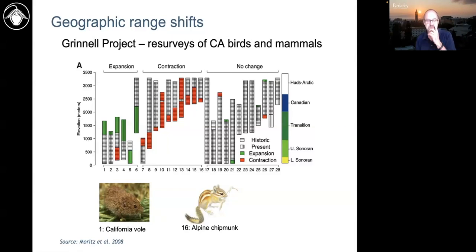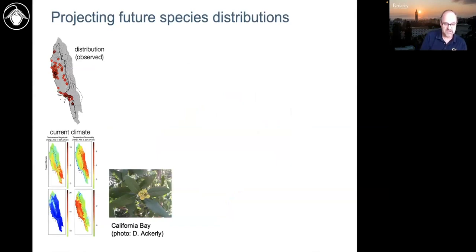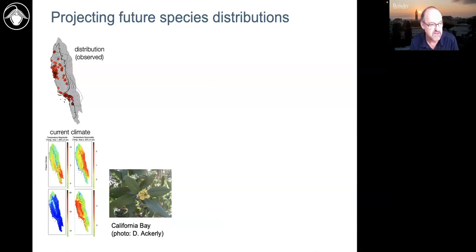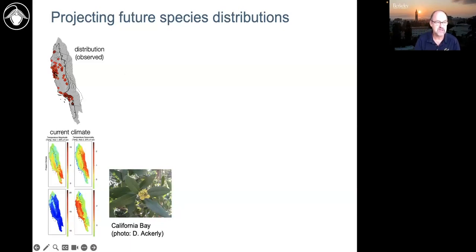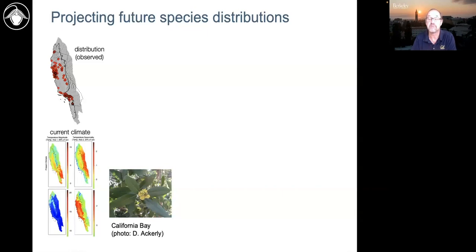So those are two examples from the past. How do we do the future? Climate modelers build models that take into account all the physical factors to project climate. For projecting how plants and animals will respond, there's a statistical approach that's simpler: we're not modeling the physiology, but we do know where species live today. We combine where they live with current climate and say, where will that climate be in the future that the species can tolerate? If the climate moves, we think the plant could live in places it can reach.